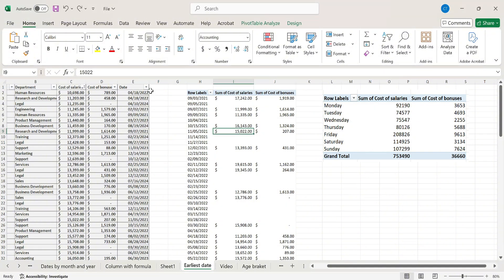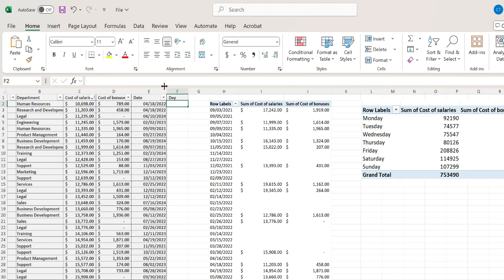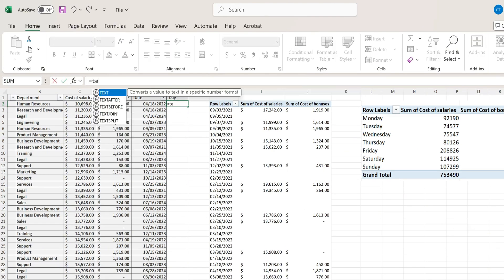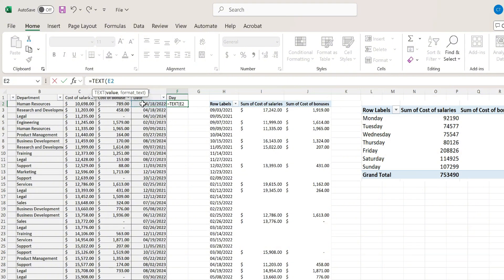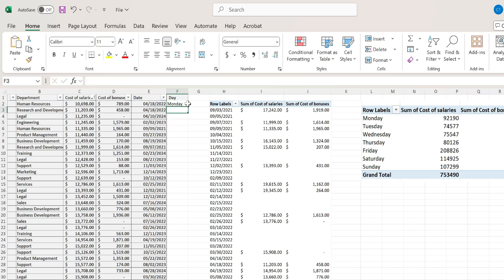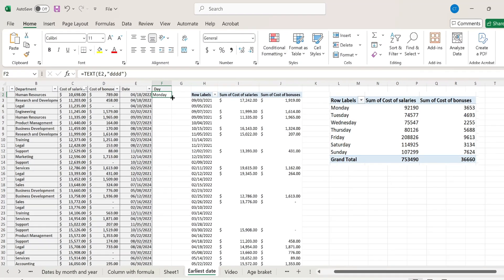Now in order to do that we need to create a new column in our data source and I'm going to call this column date. As for the formula, we need to enter the TEXT formula with the first parameter as our date value and for the second parameter we need to enter the format. When I hit enter, notice how this is giving me the name of the day that was on this date.